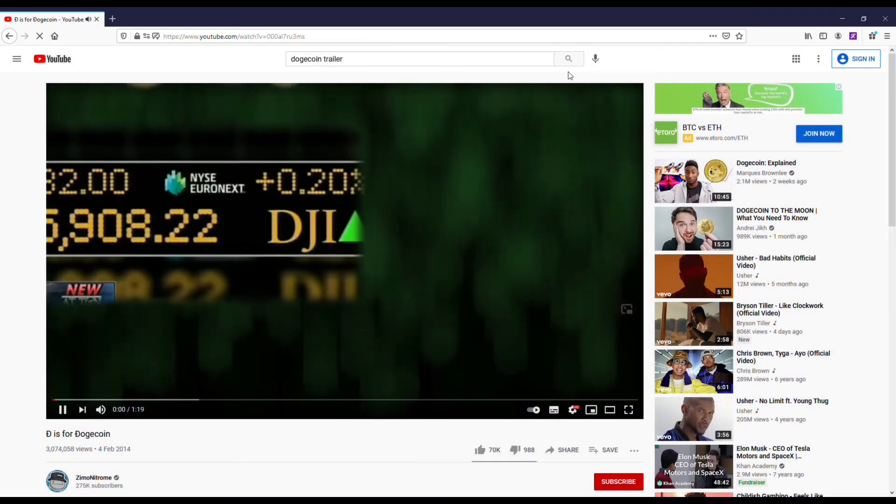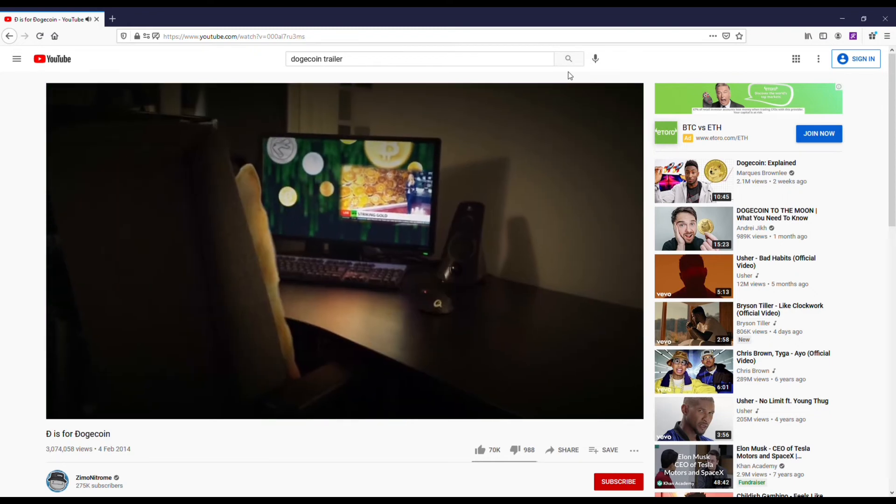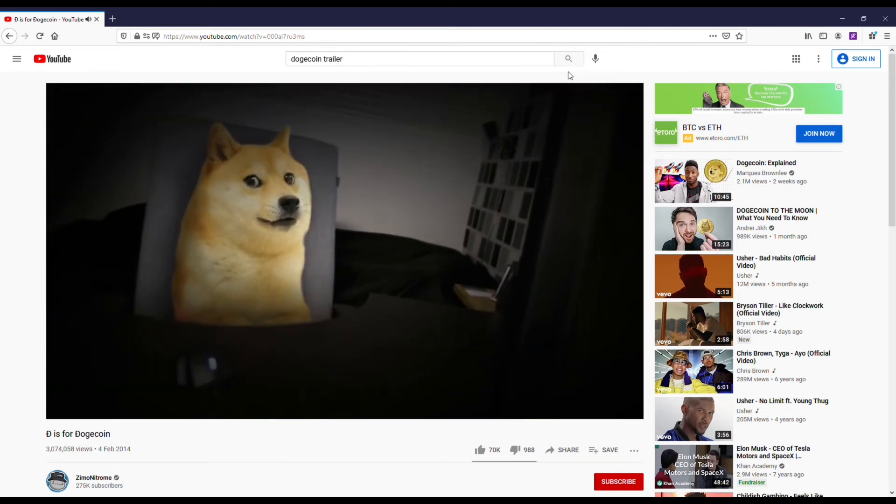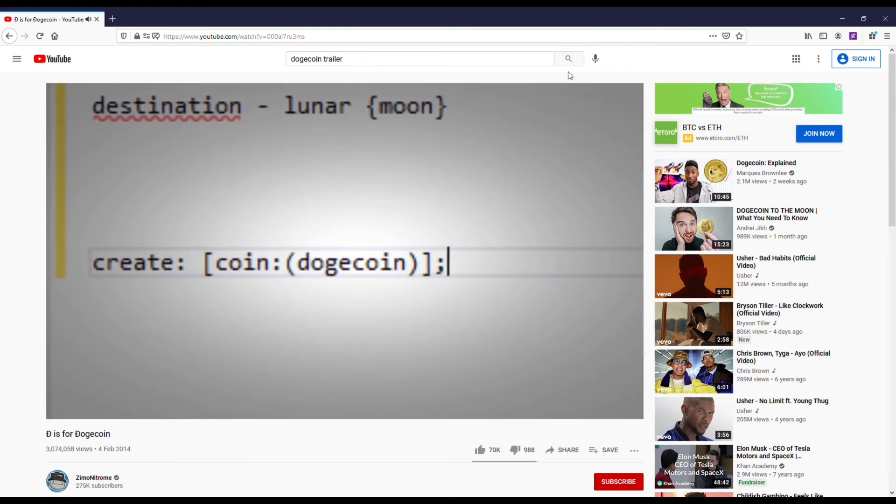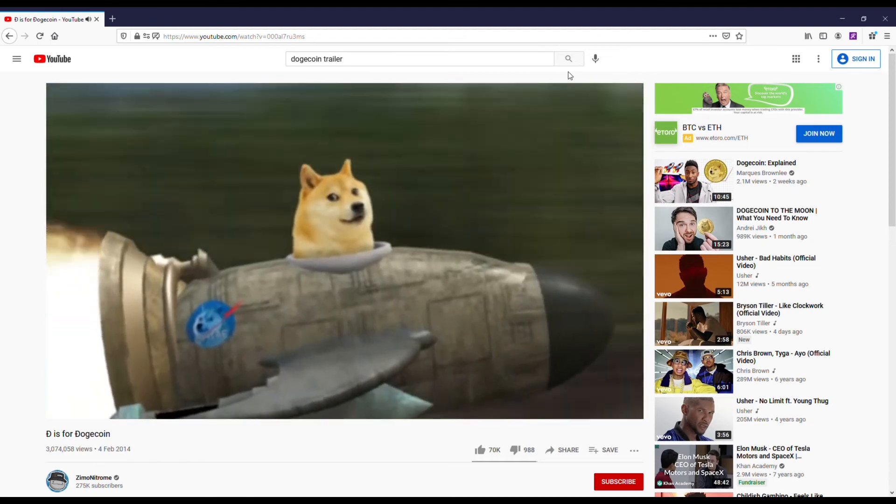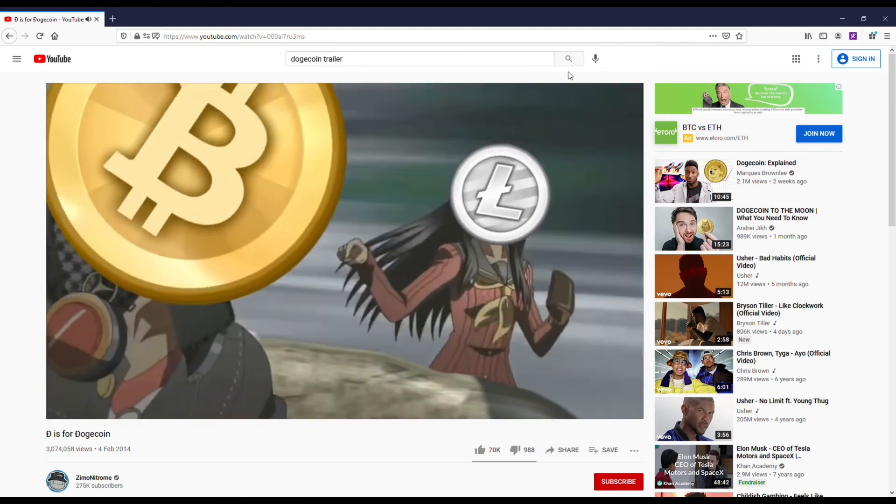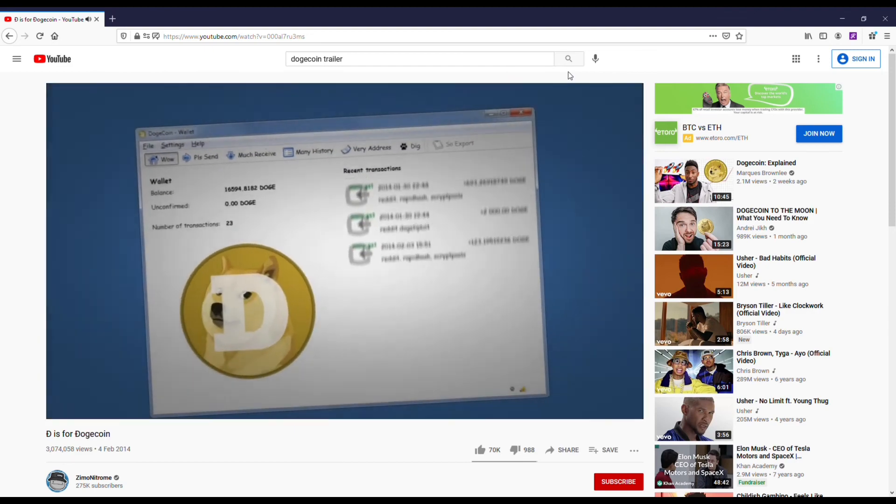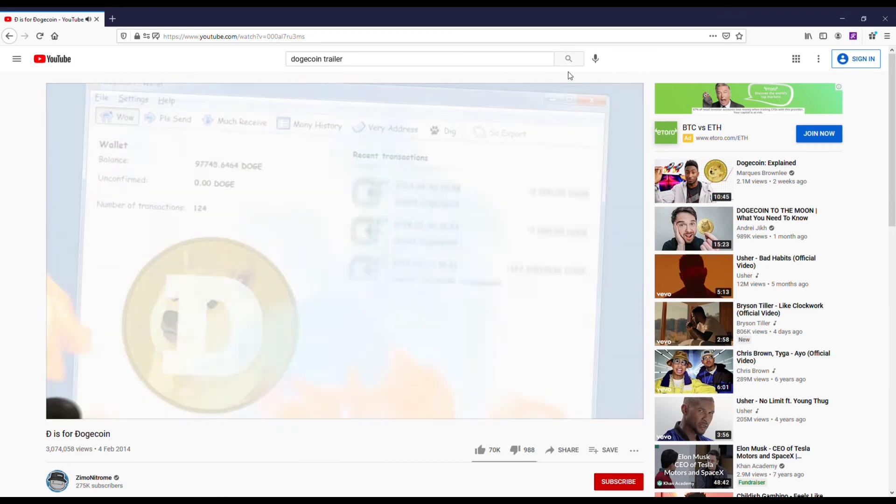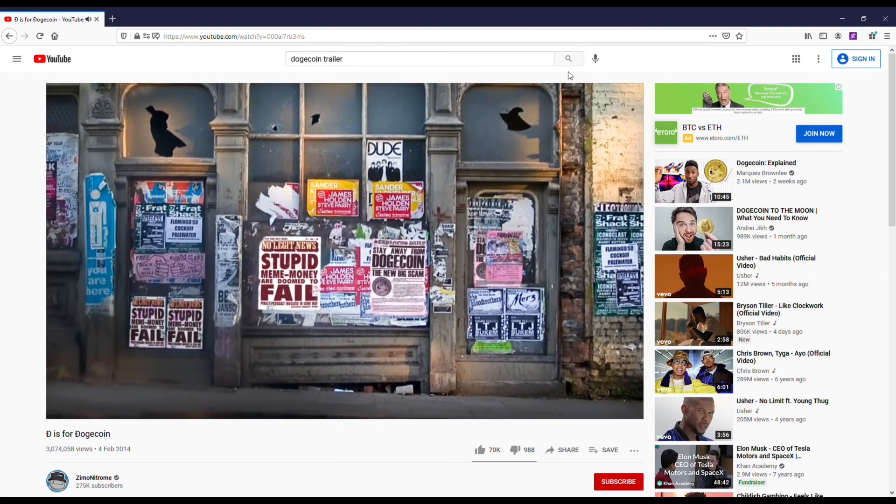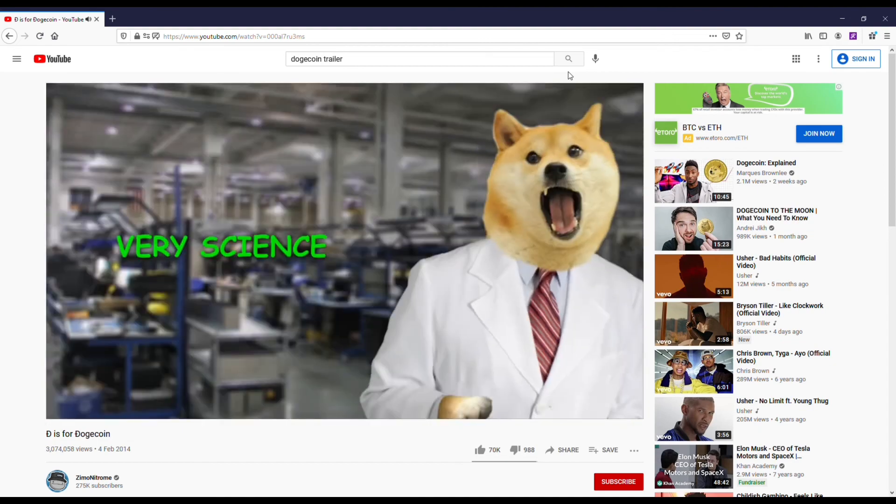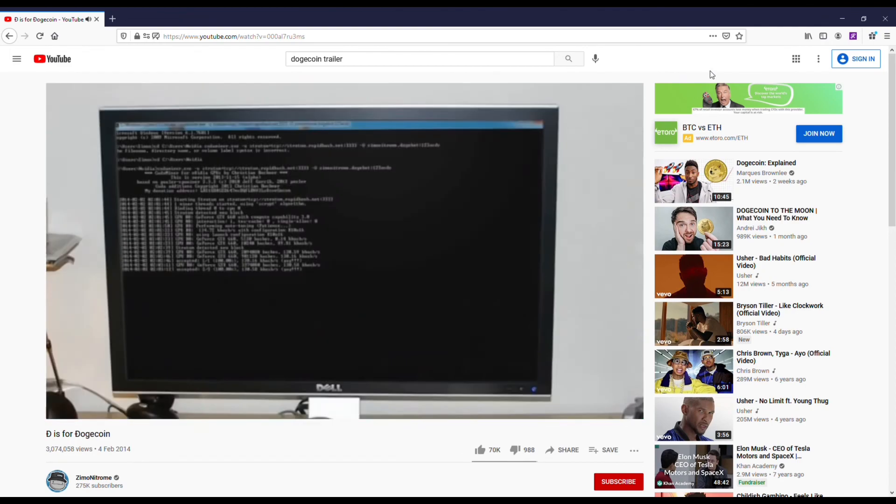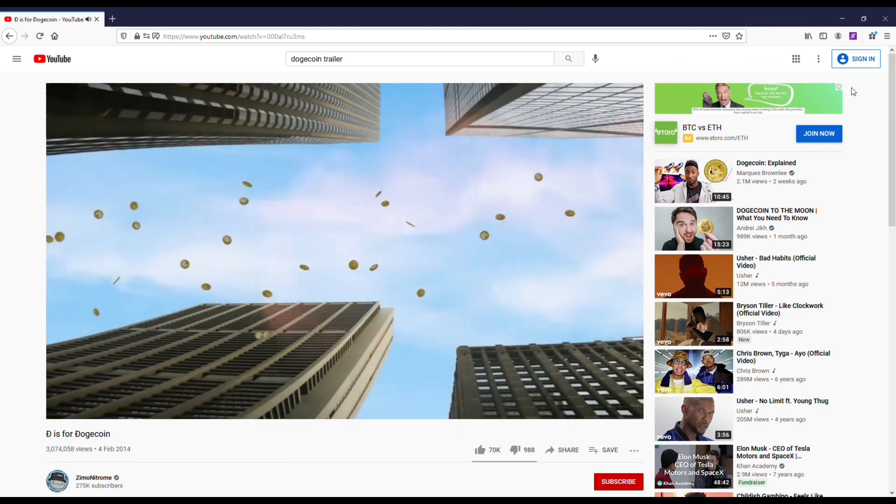I wanted to end things here, of course, for you Dogecoin lovers, the Dogecoin trailer. I absolutely love this video. So let's check it out. [Video clip plays with audio about investing in Dogecoin] See you next time.